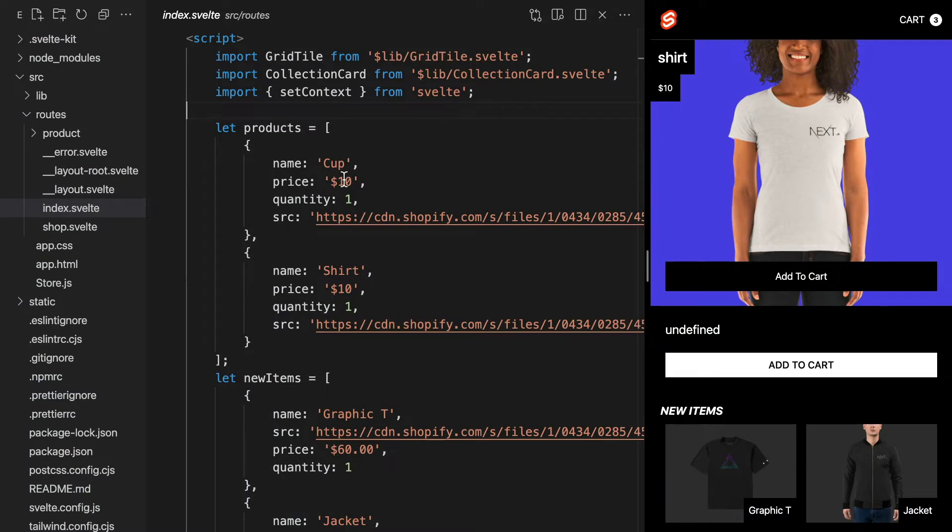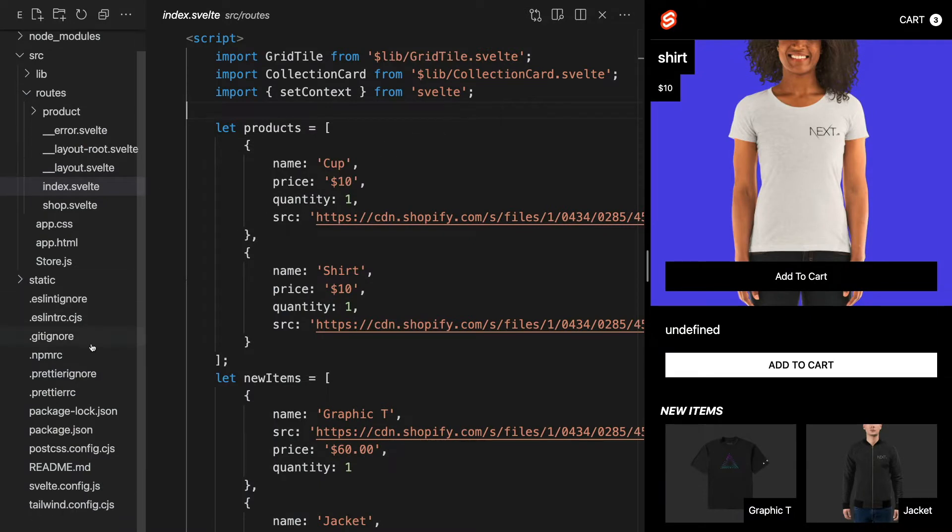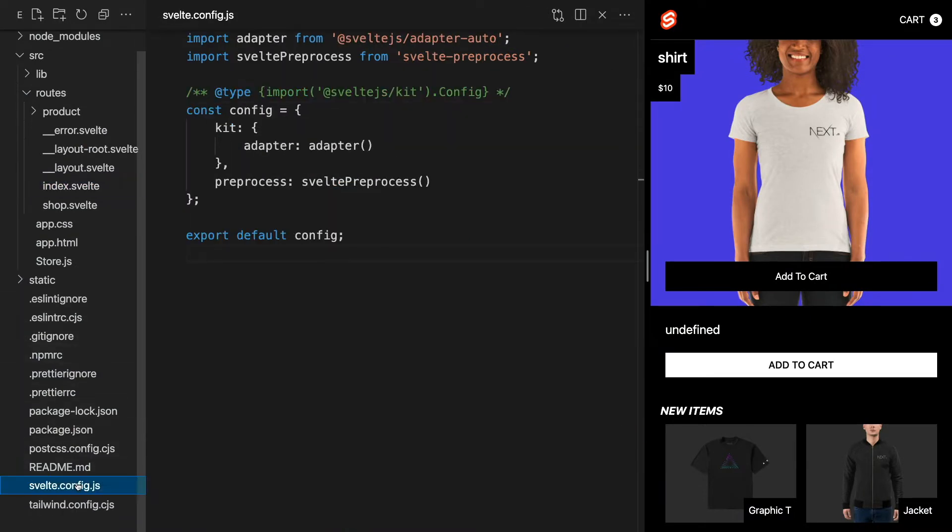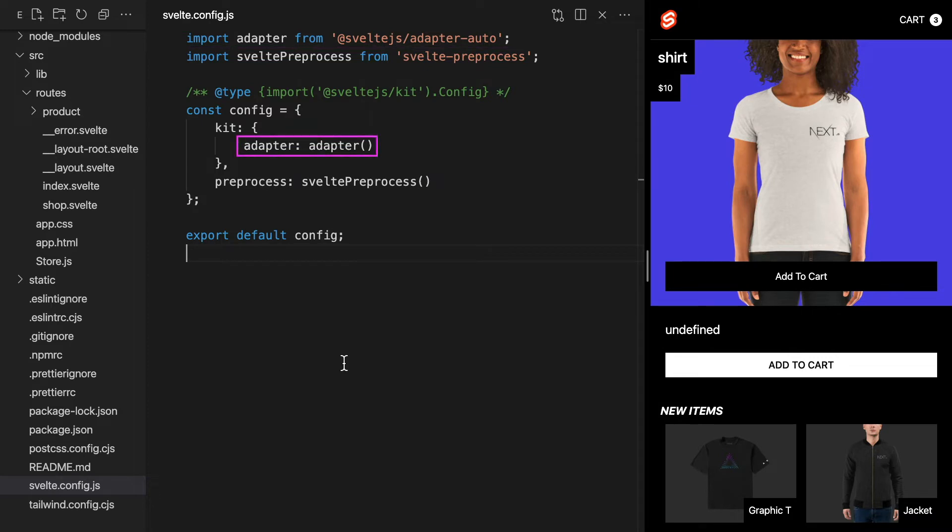It makes deploying SvelteKit applications feel like magic. If we move into our svelte.config.js file, we'll see that we're importing Adapter Auto and using it in this project. There's no additional work needed on our end. With Adapter Auto, this app can already be hosted on Vercel as well as other platforms.